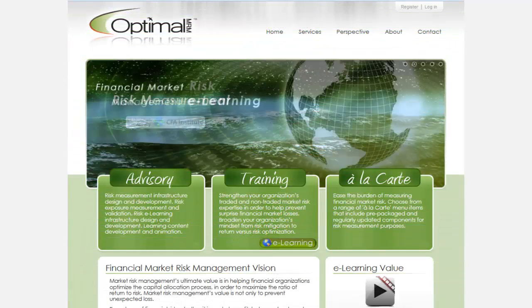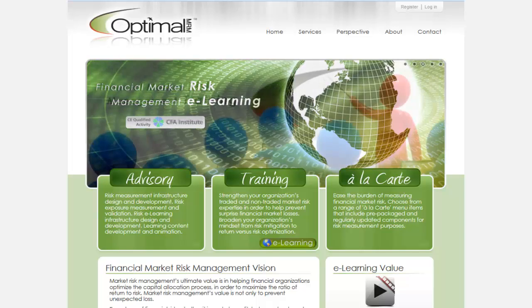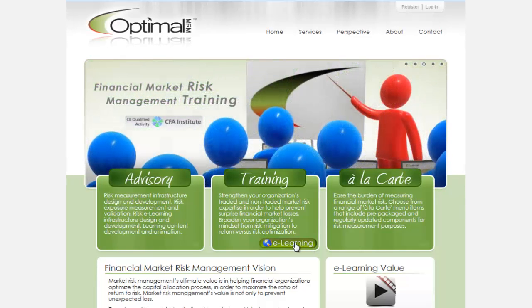Optimal MRM invites you to visit its eLearning store to learn more about this and other available market risk modules online.